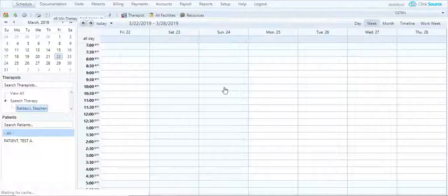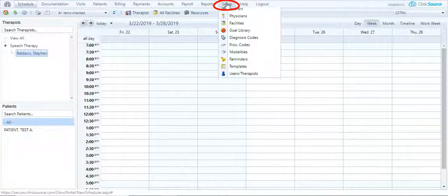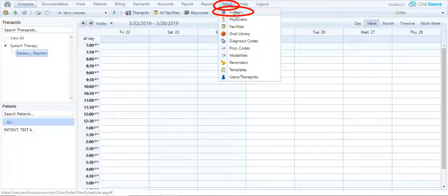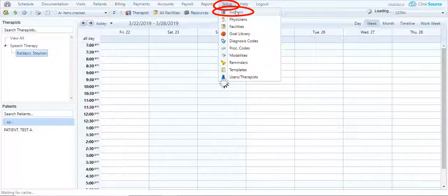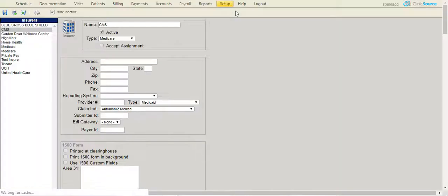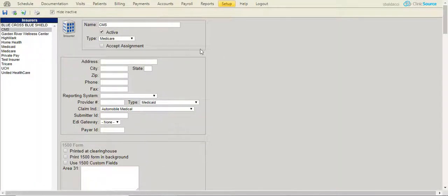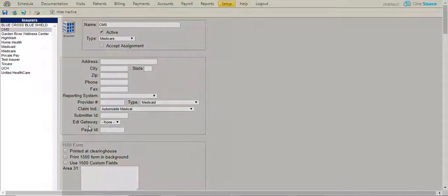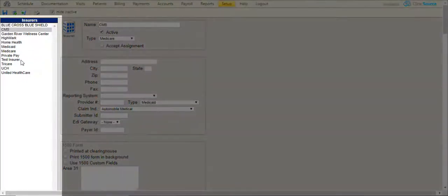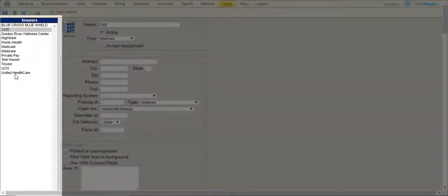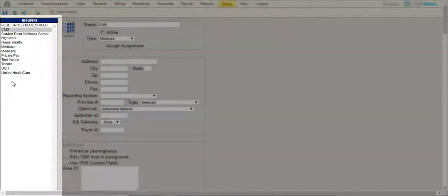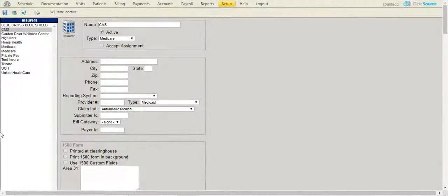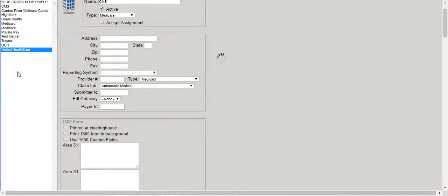Once logged in to ClinicSource, please navigate to setup and insurers. Modifiers are created at the payer level. All of the payers that you have in the system will be visible in a column to the left. Select the payer that needs a modifier.